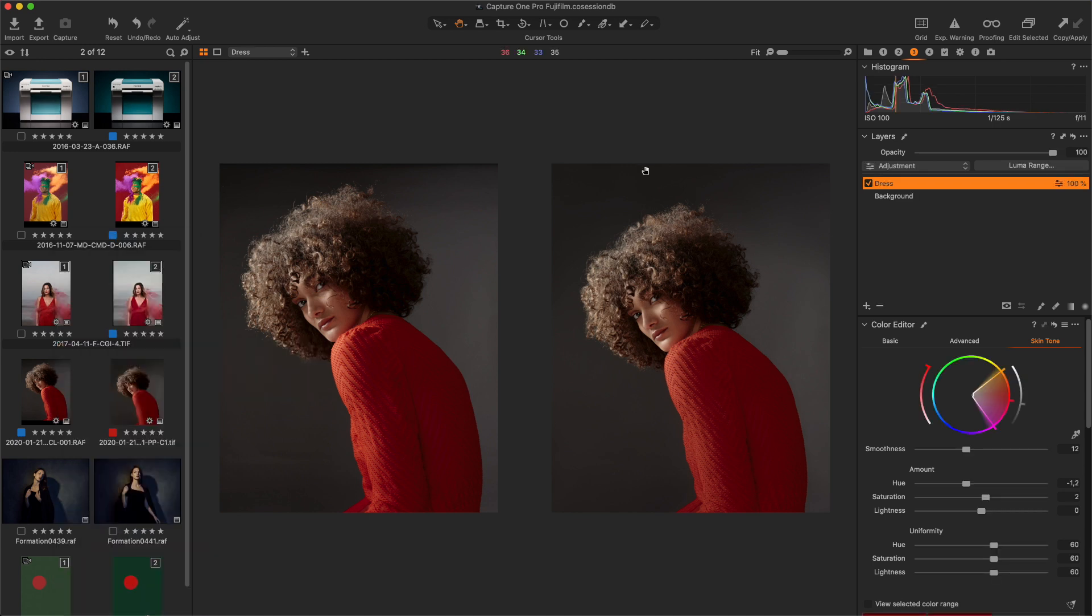The right image is the TIFF result, and I added on it a new Color Editor tool in skin tone mode, to decrease hue, saturation and lightness contrast of the red dress.